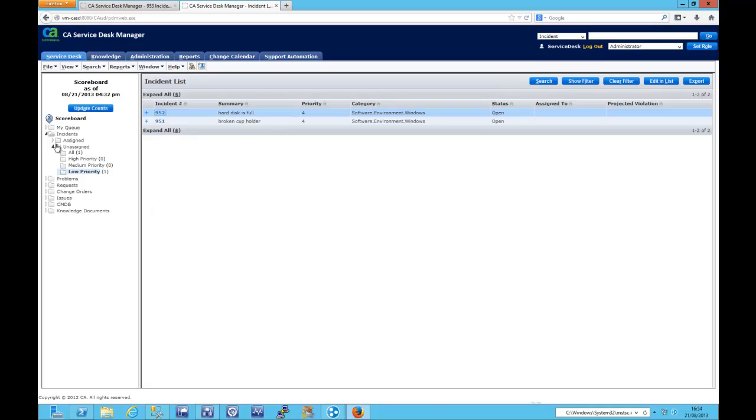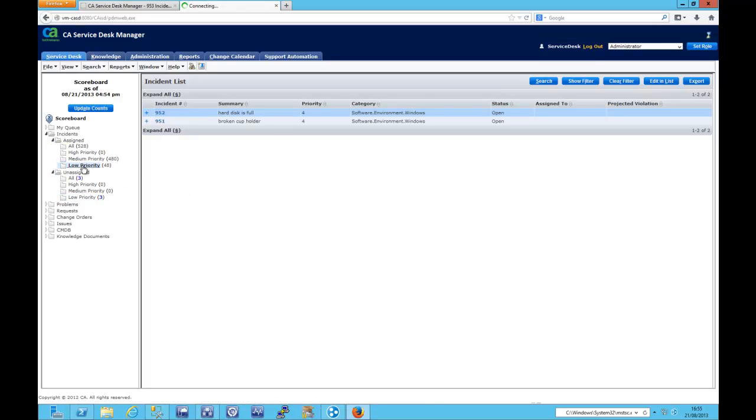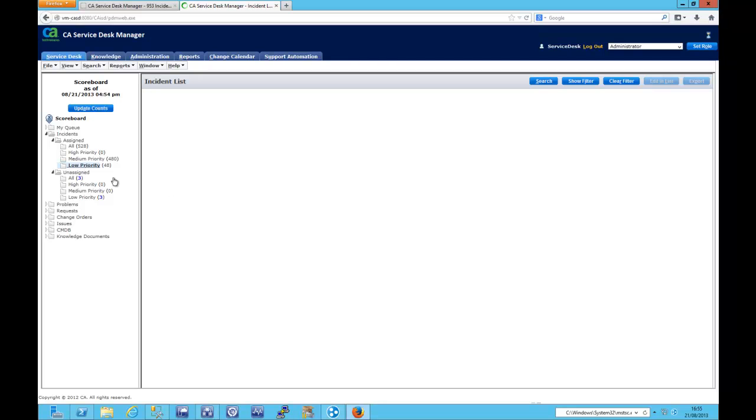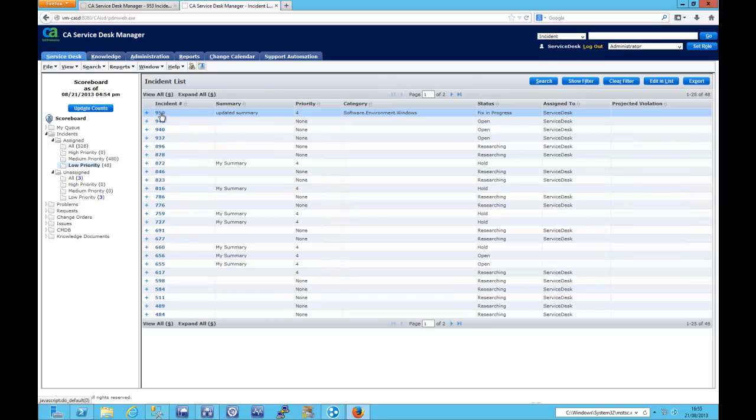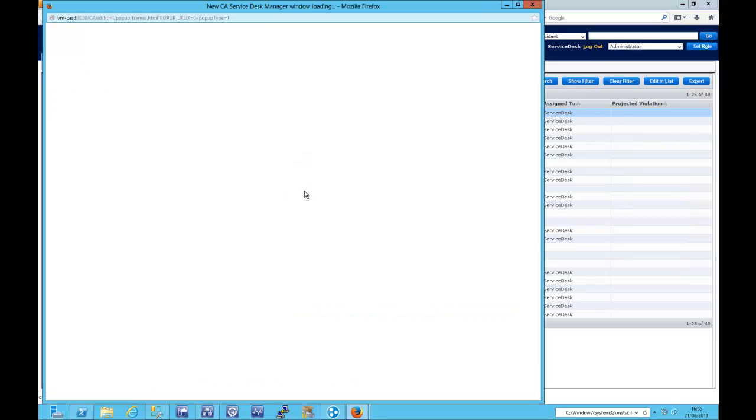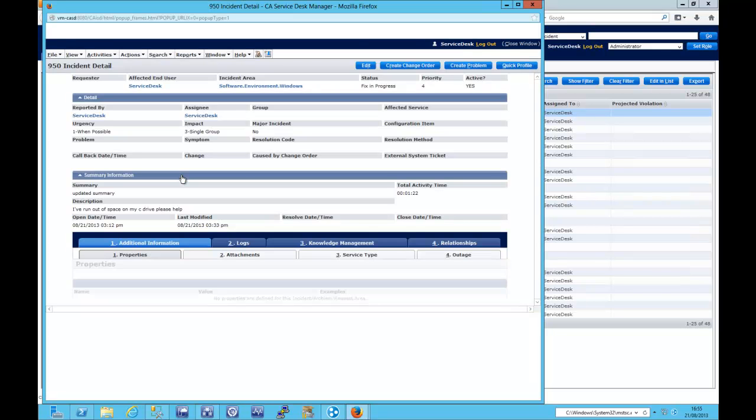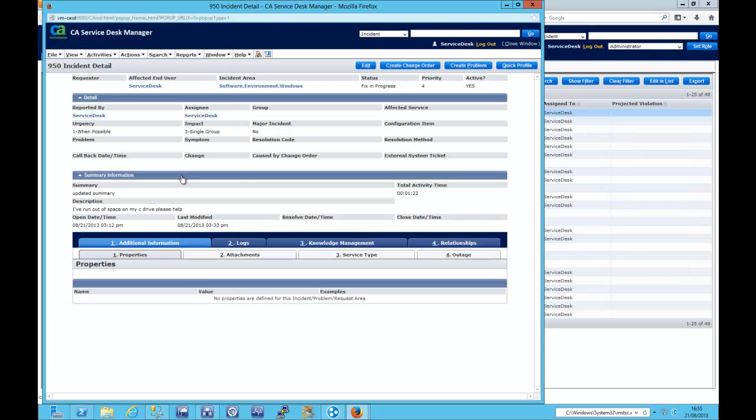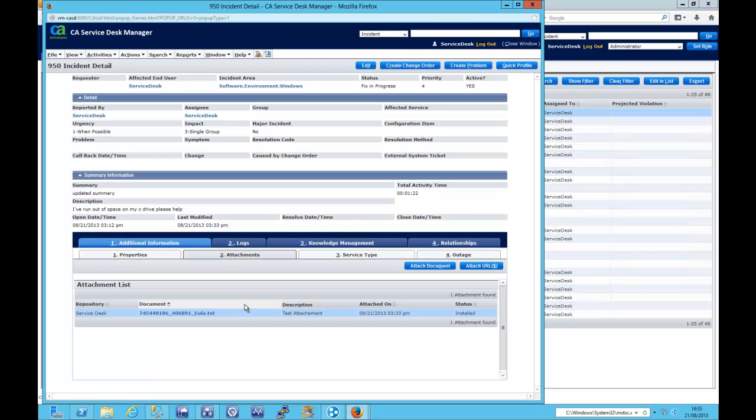Let's take a look in the service desk. So I'm going to search for the assigned incidents. I think it was low priority. And we can see that the category, we only actually have one that's assigned to the software category. Let's open that up. And if we switch to the attachments tab now. And we can see that we've got our attached file there.